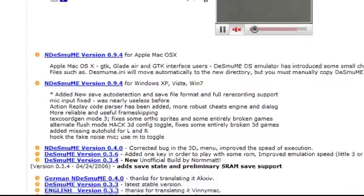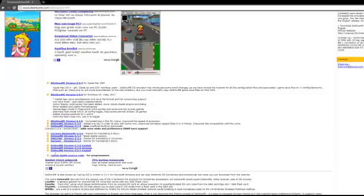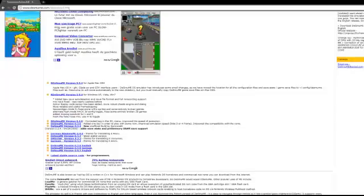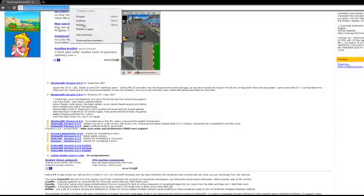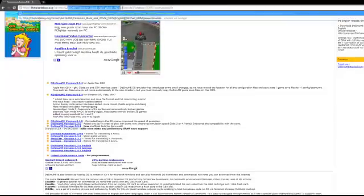After you download that, then we have to download the game, a ROM. So I have a link for Pokemon Black and White. It's on PirateBay, so the link will be in the description.